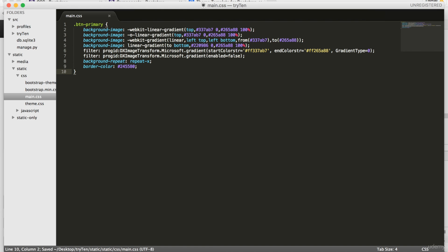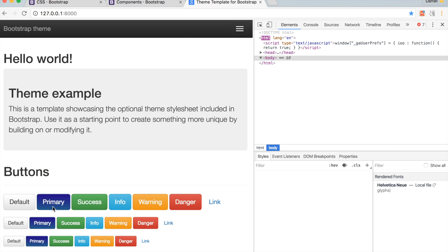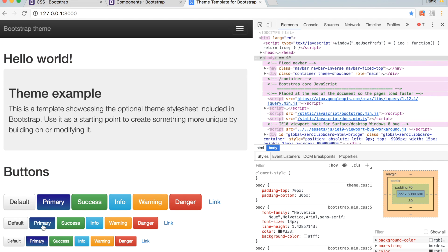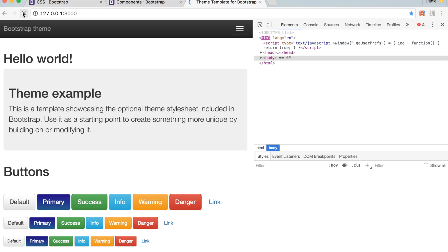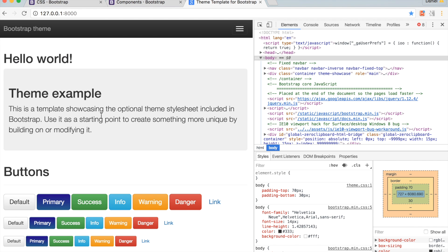Next, save main.css. We're going to open up Chrome, and refresh the page. Now, even when the page is refreshed, the primary button color change is still there.